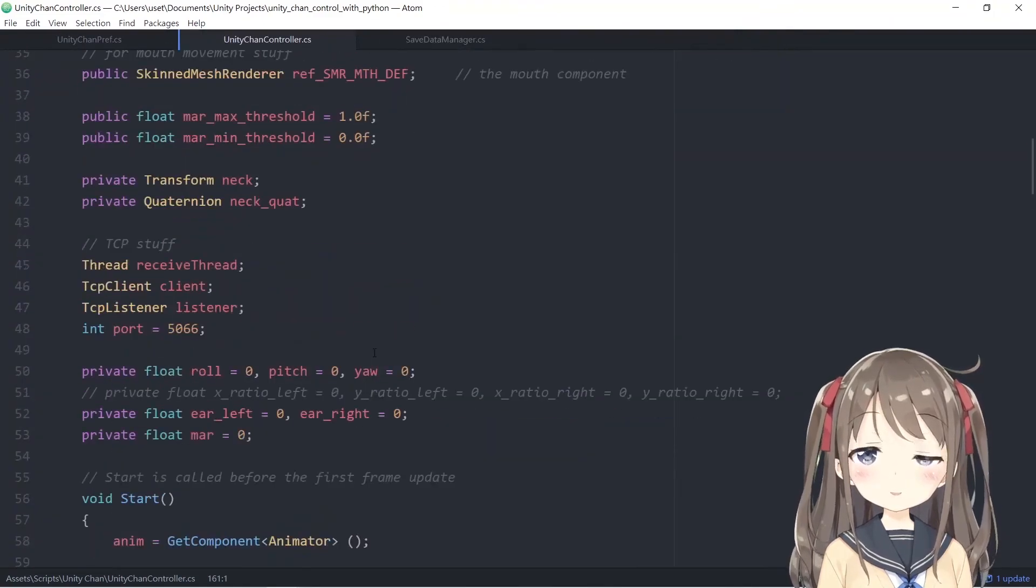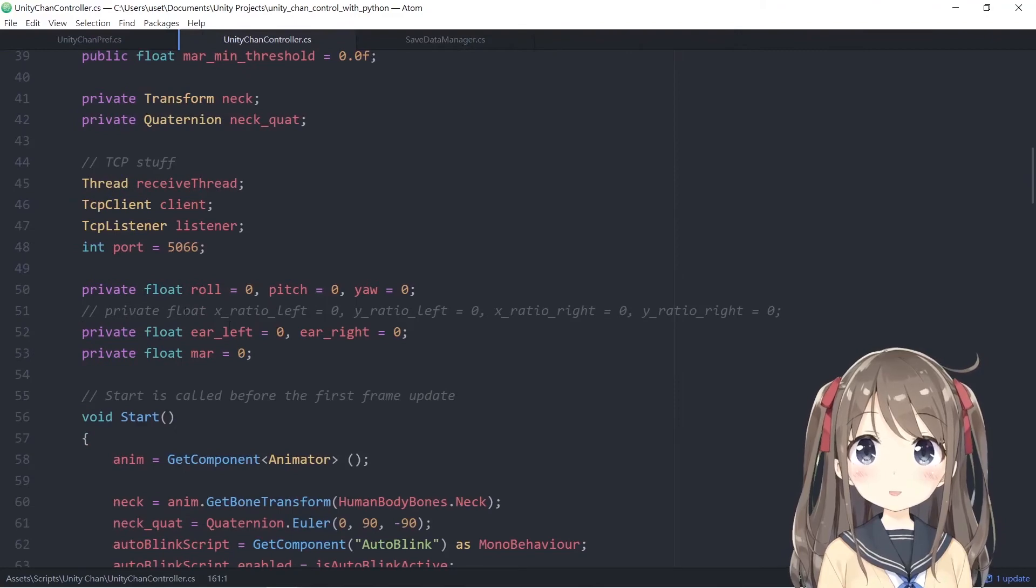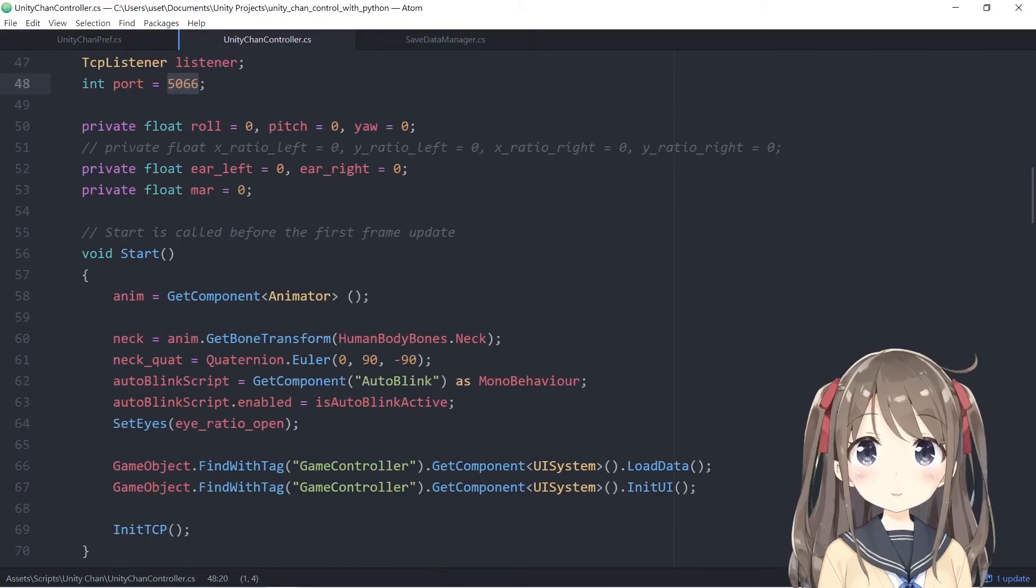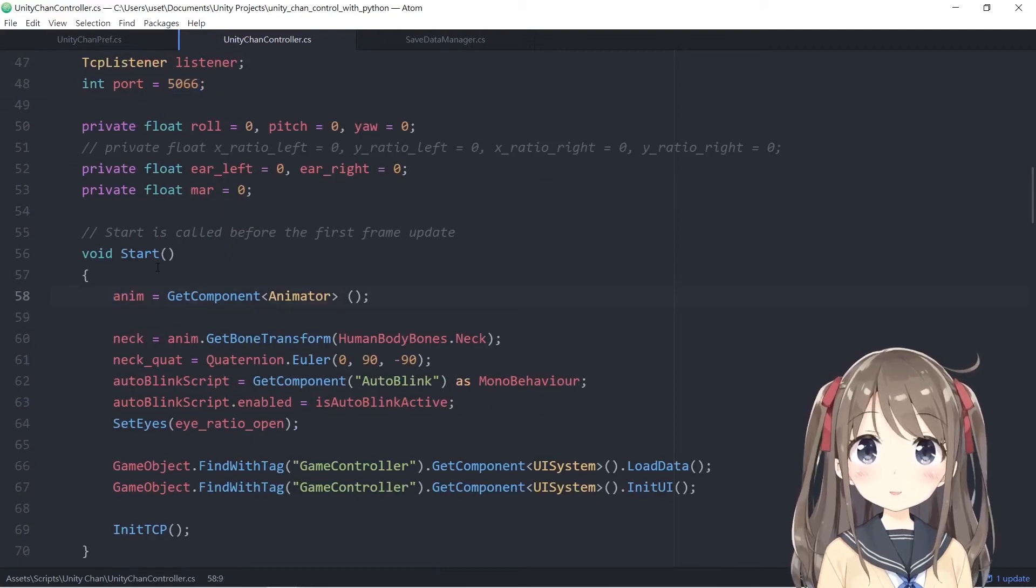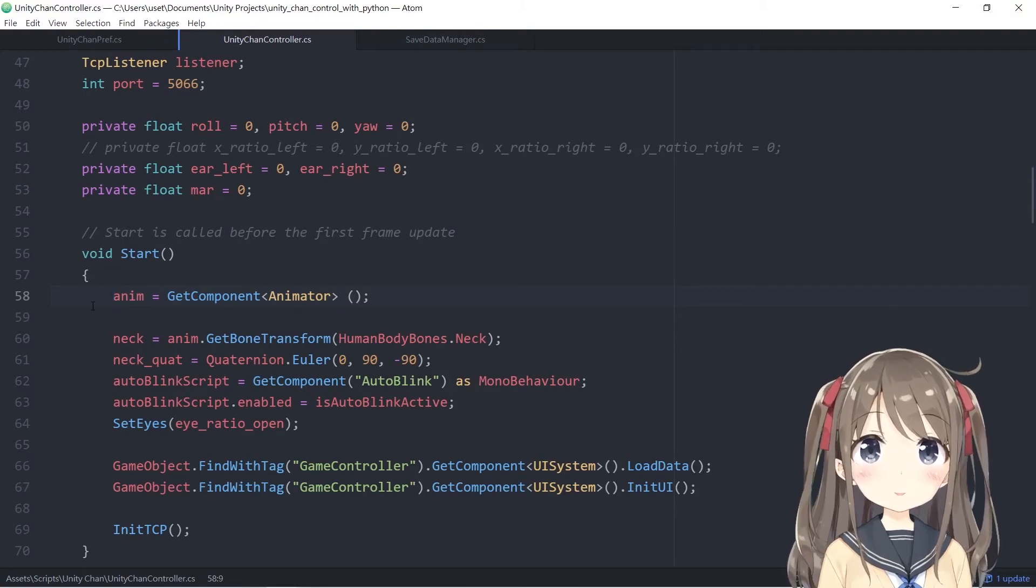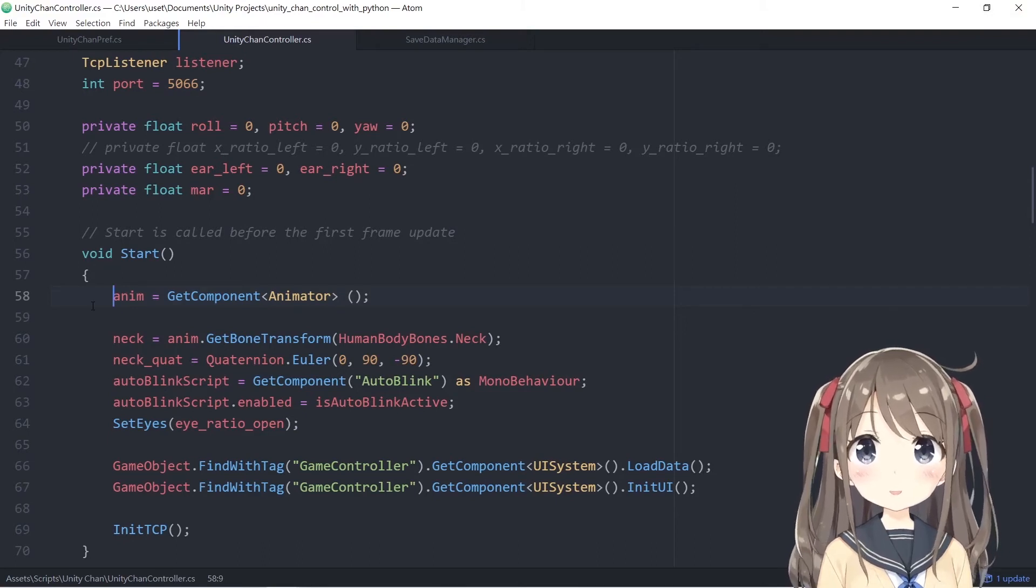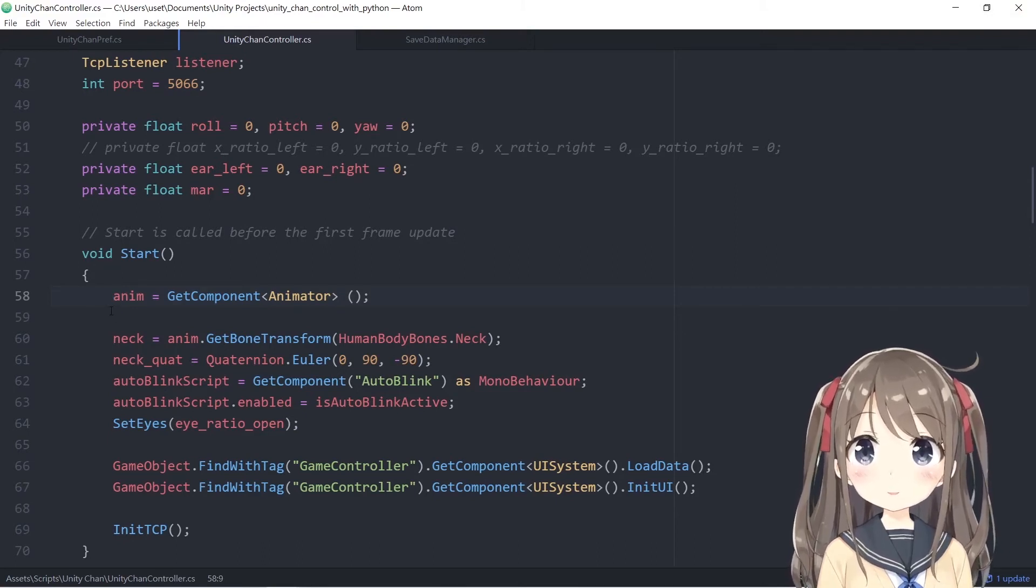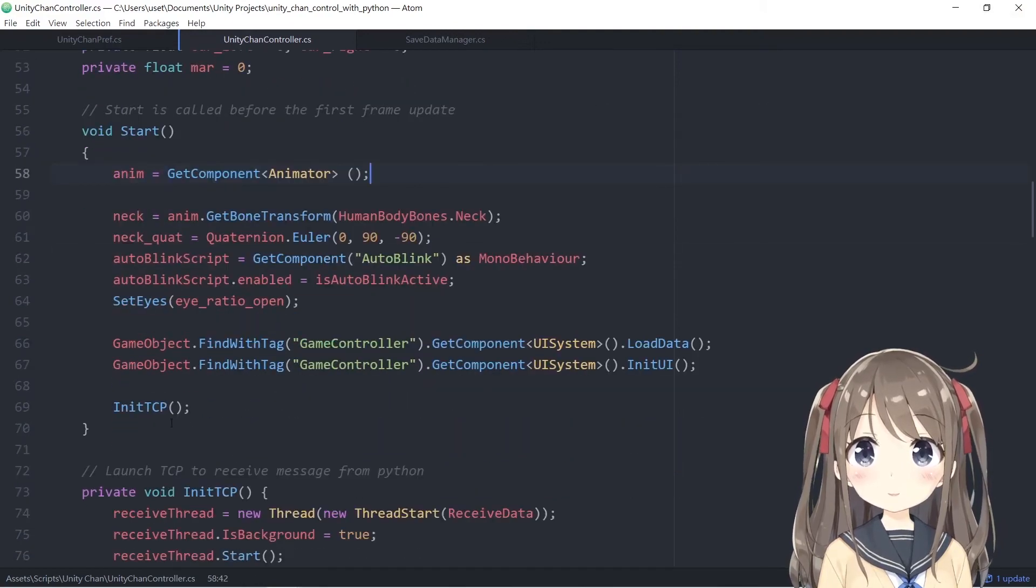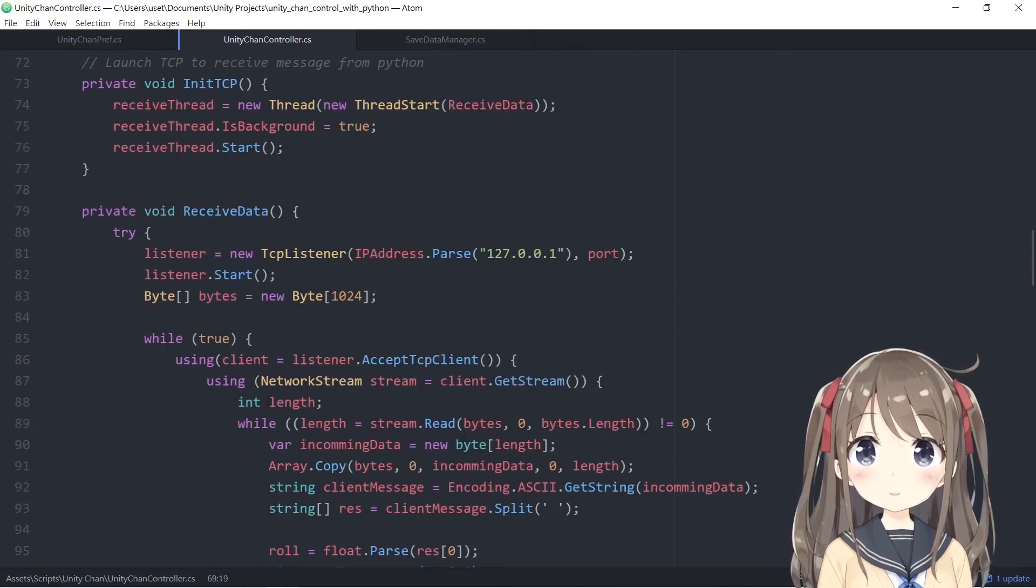On the Unity side, you have to initialize the TCP stuff here as well. Make sure you use the same port, or otherwise you won't receive the information. Like I said before, Unity Chan is the listener side, so it has to be opened before starting the client site. Then you've got the init TCP here.